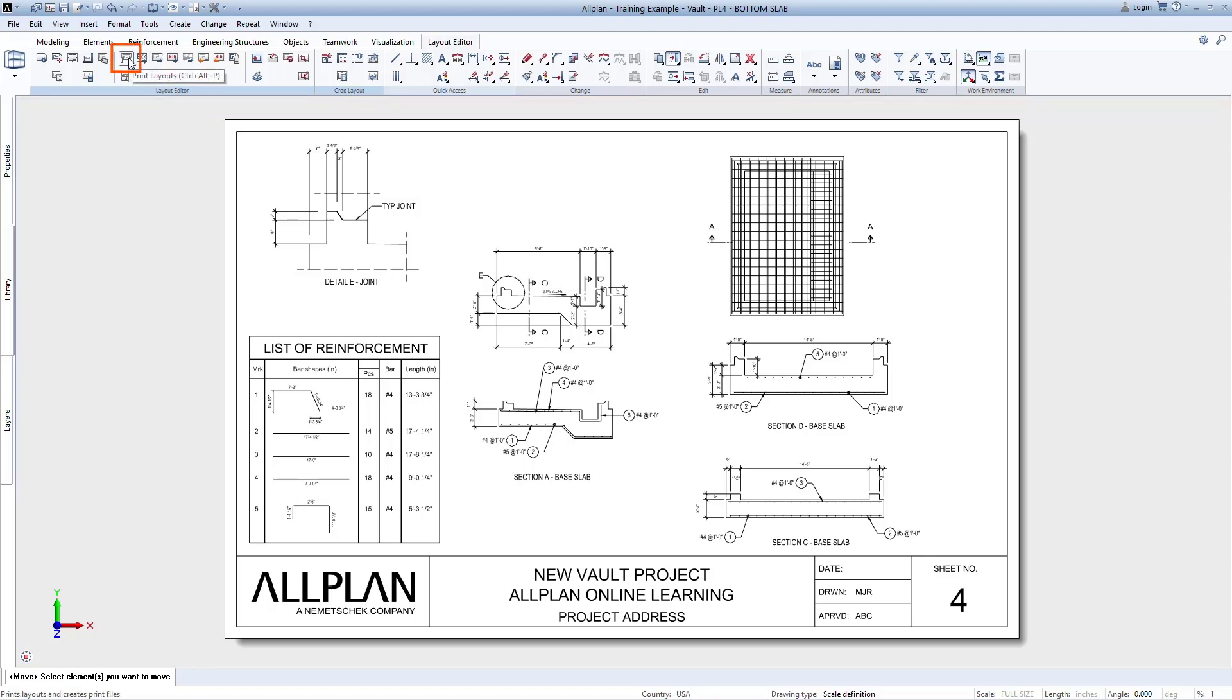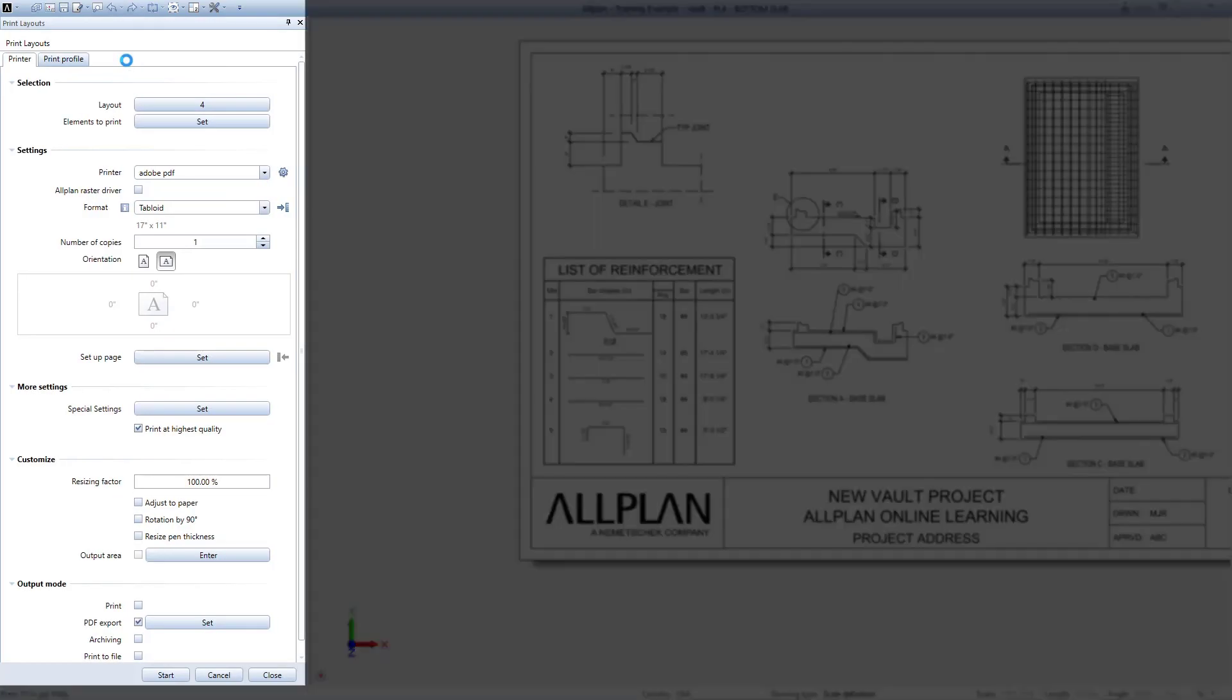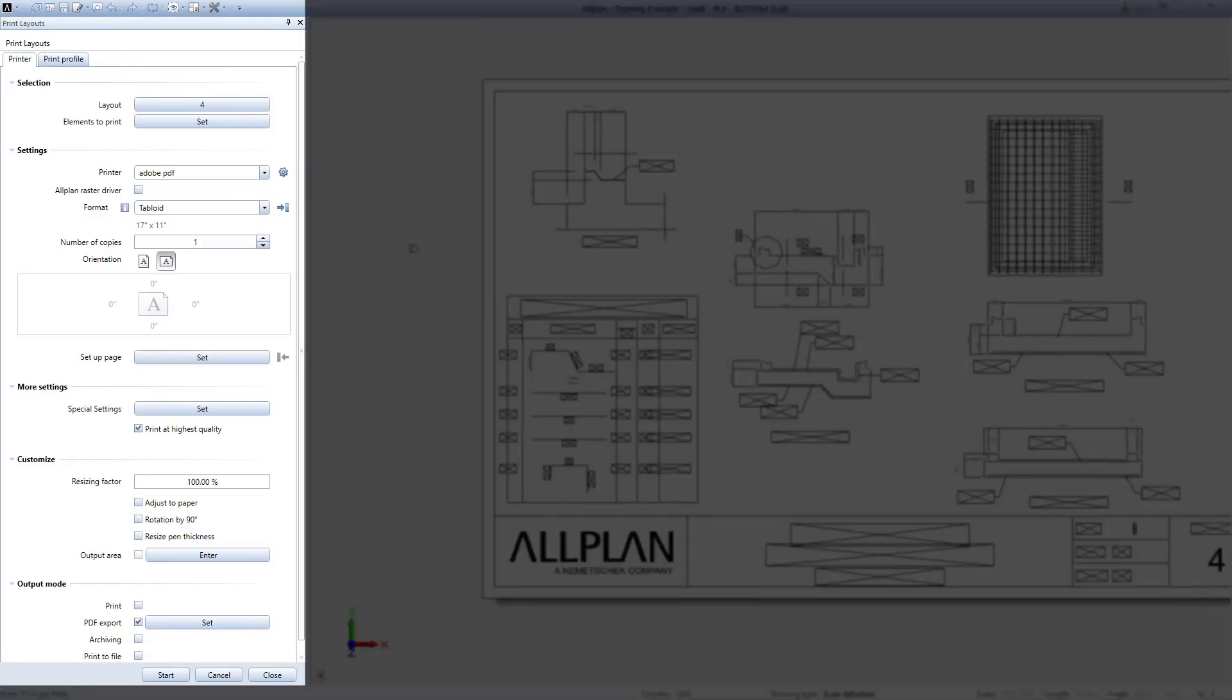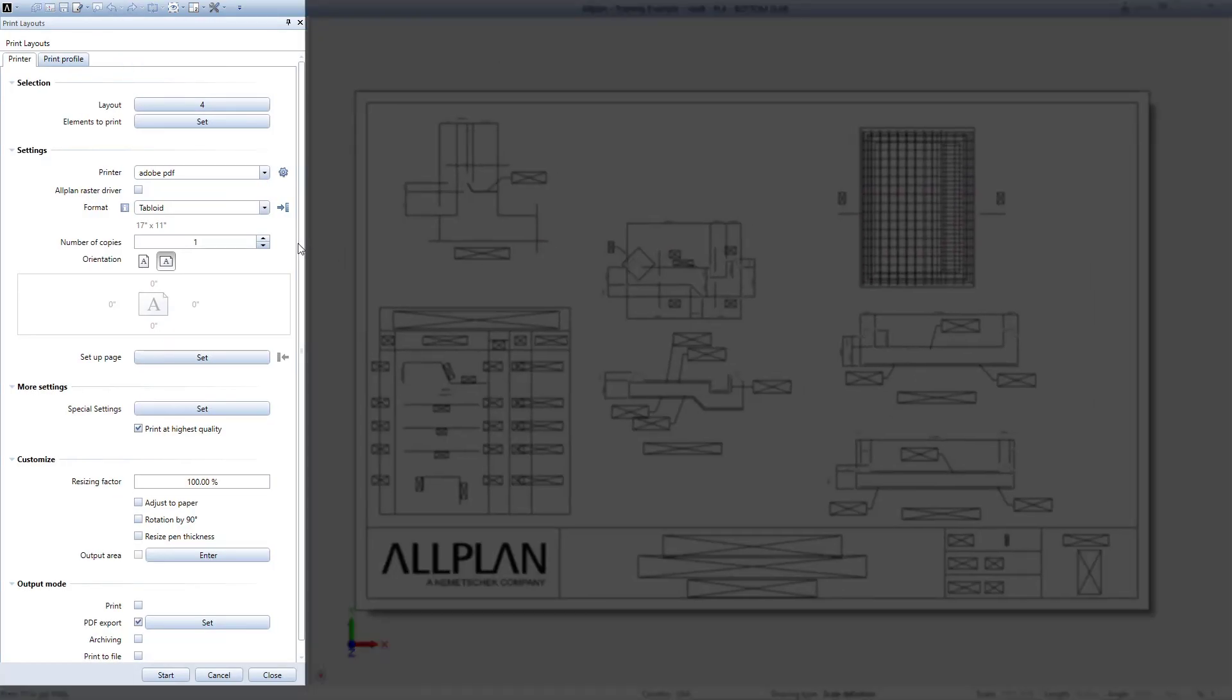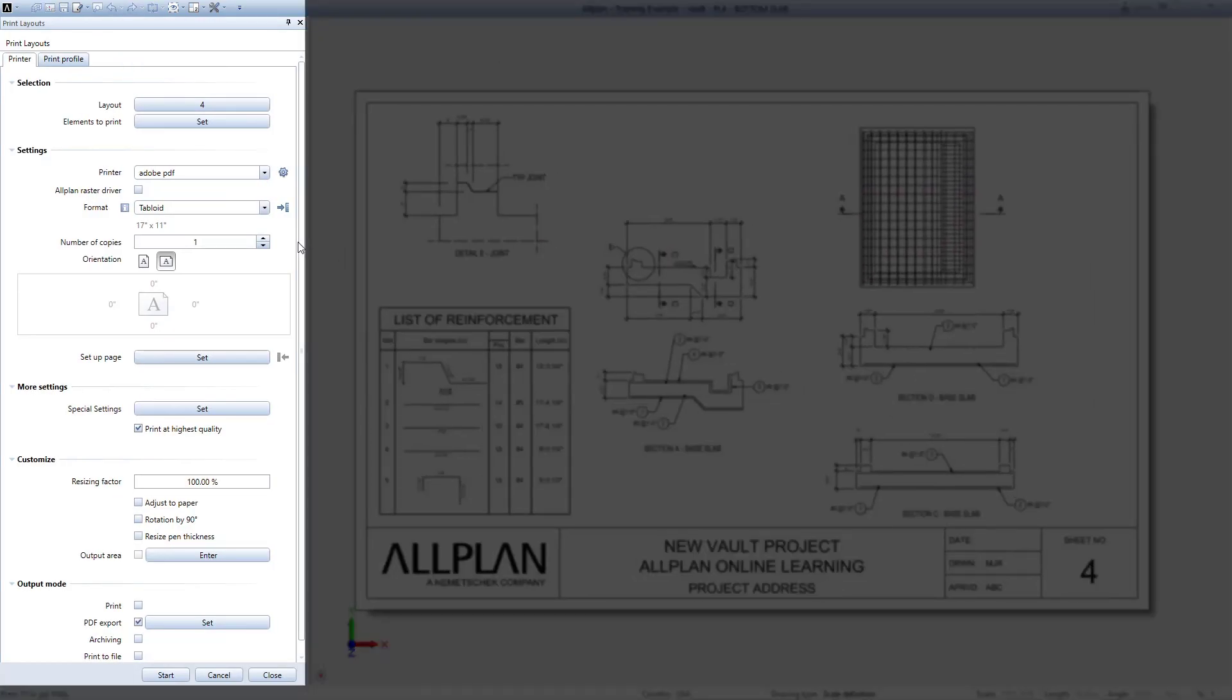Click on the Print Layouts command in the ribbon to get started. On the left, we'll see the properties that will control how this gets printed.